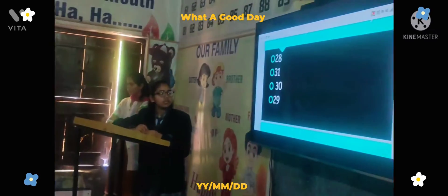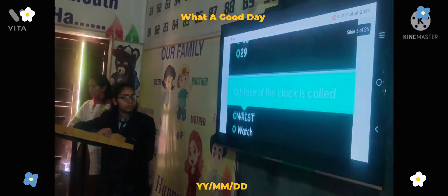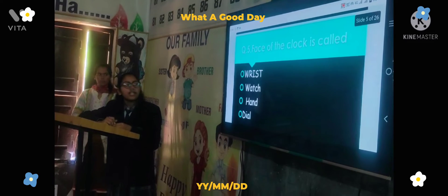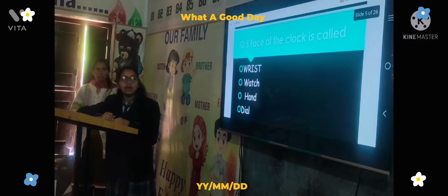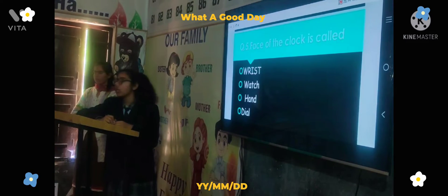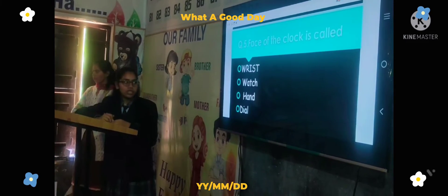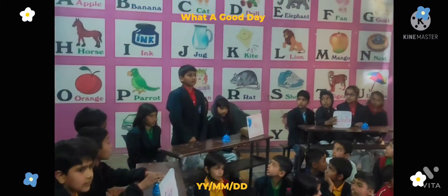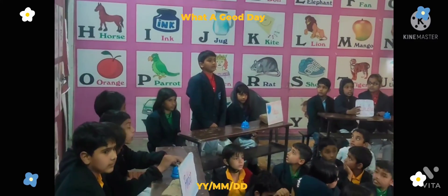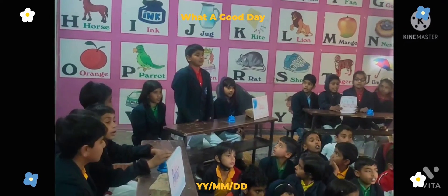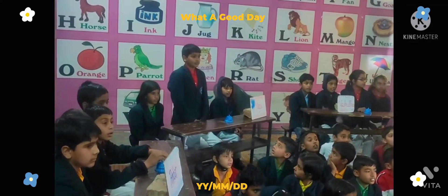Next question: The face of the clock is called — Option A: wrist, Option B: watch, Option C: head, Option D: dial. Your time starts now. Answer: Dial. Correct answer.